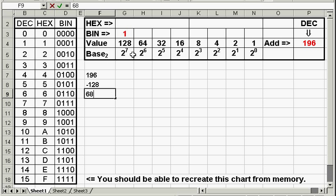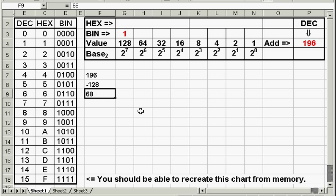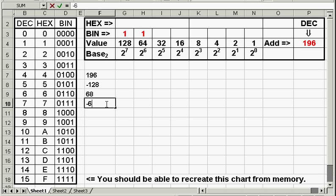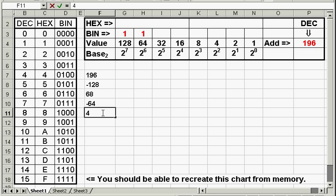Now we go to the next number. Will 64 go into 68? Yes it will. 64 is smaller than 68. That is true. So we subtract 64 from 68, and we get 4.